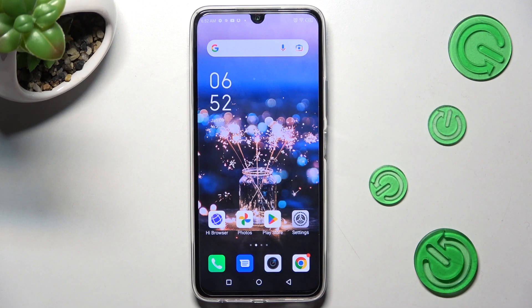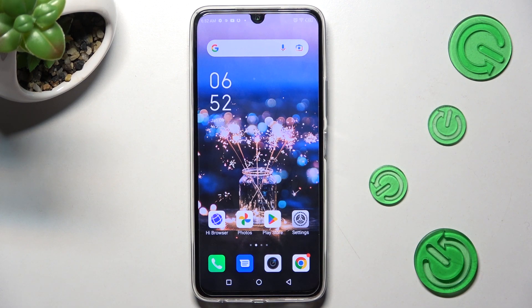Hi, in front of me is the Infinix Note 12 Pro, and today I would like to show you how you can switch on or off app notifications on this Infinix.